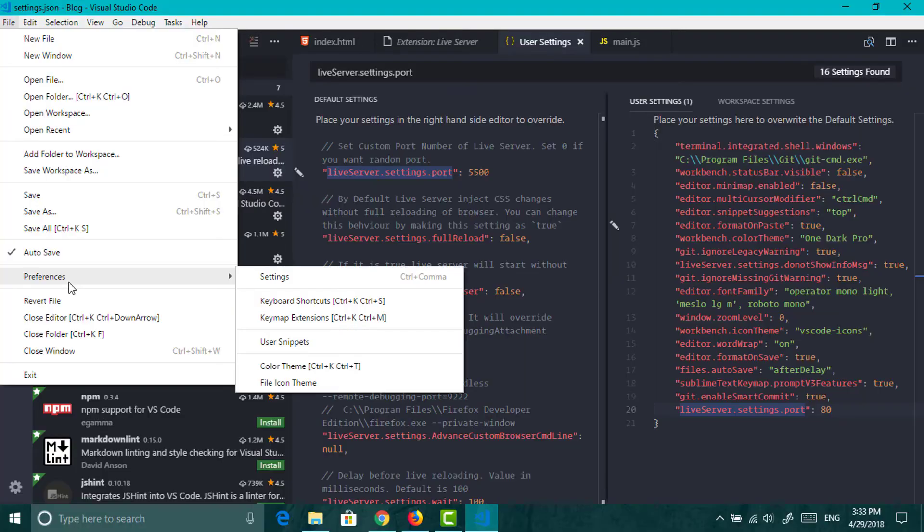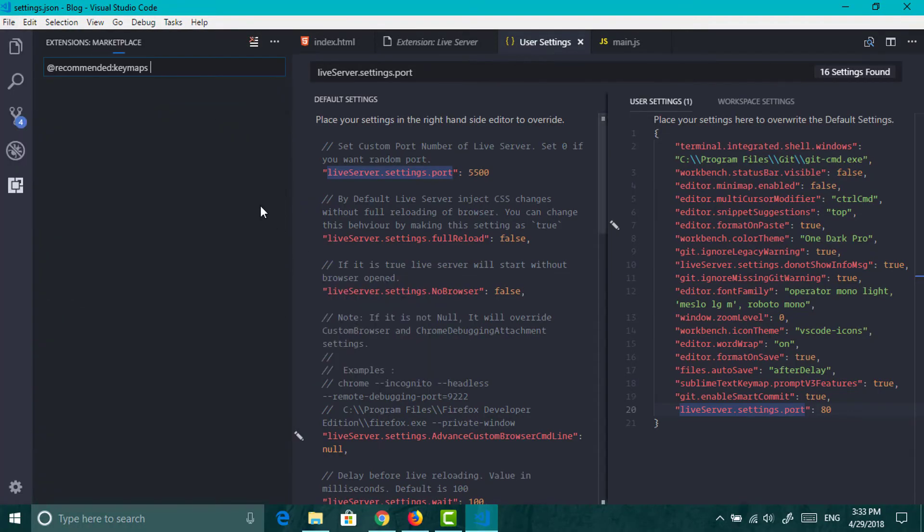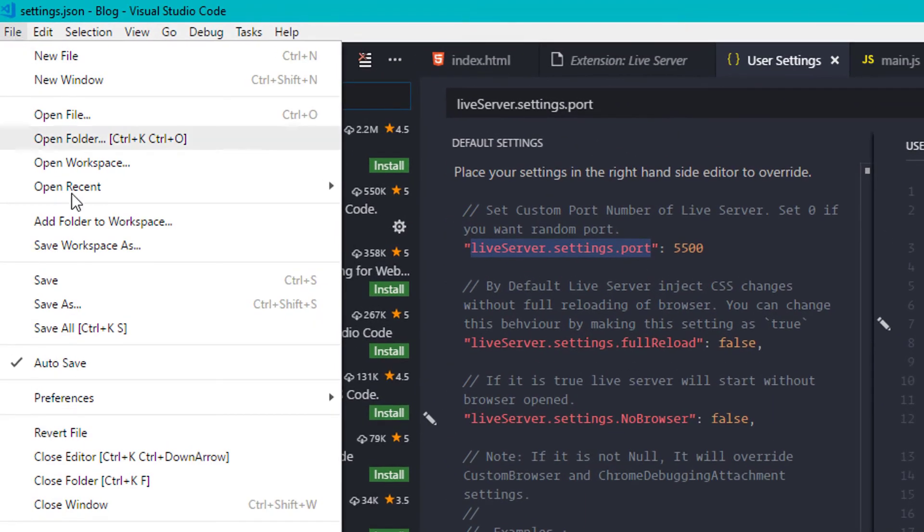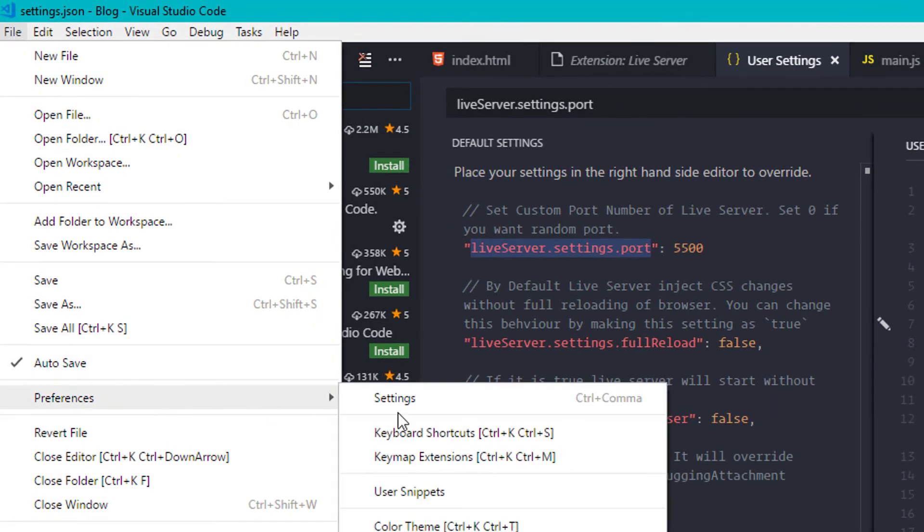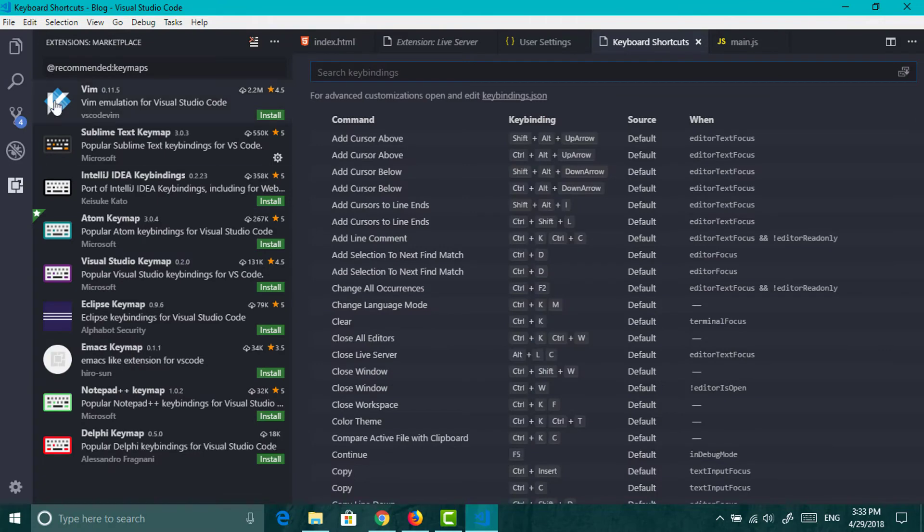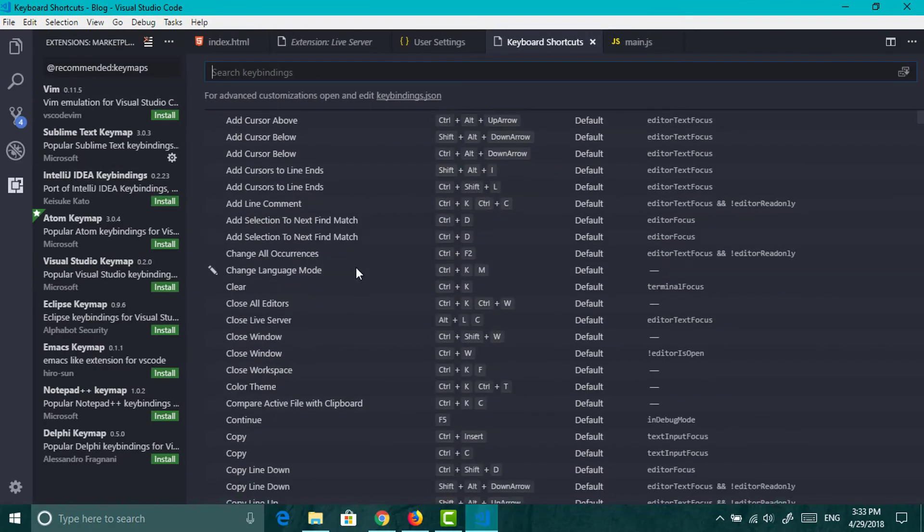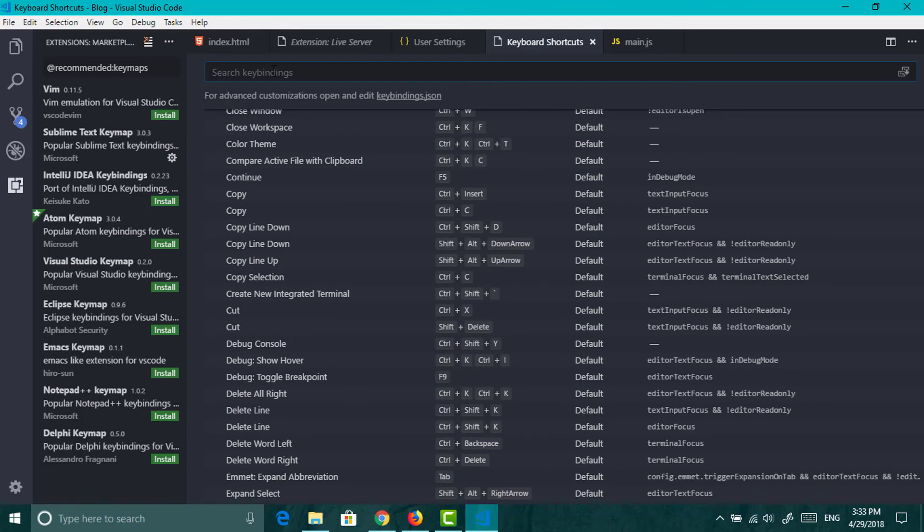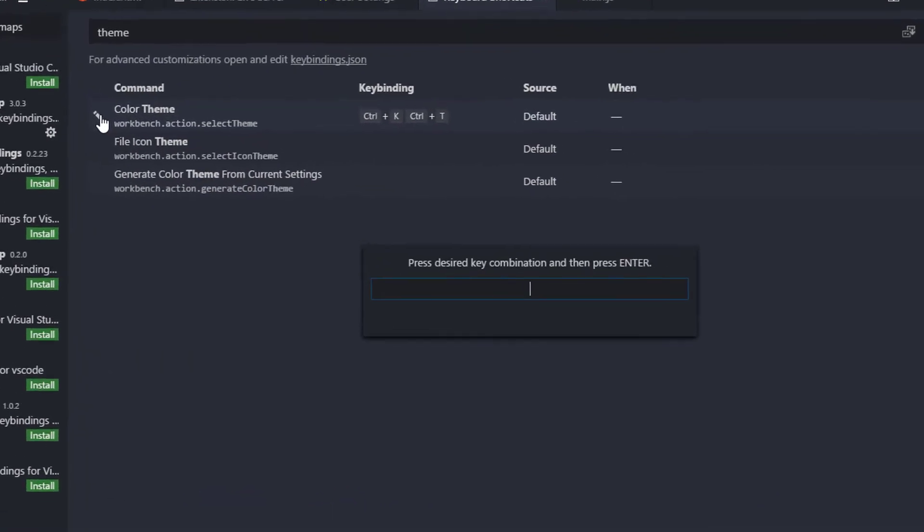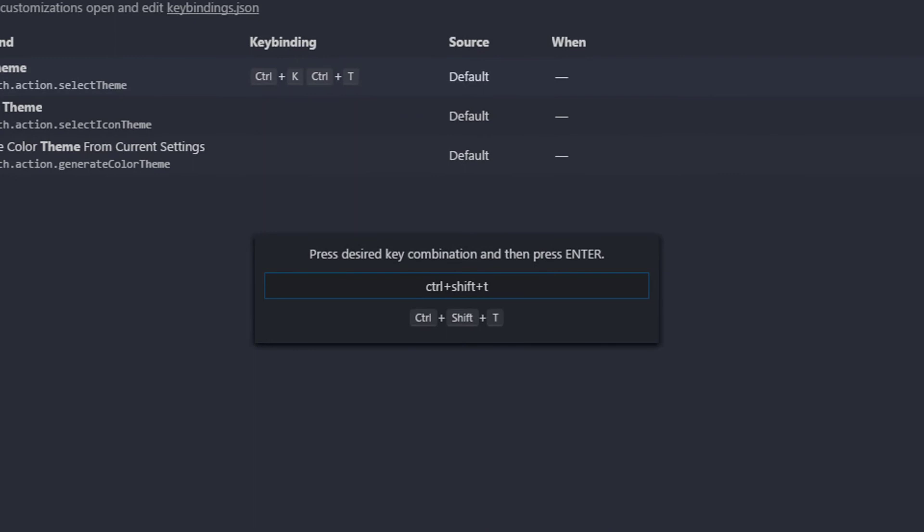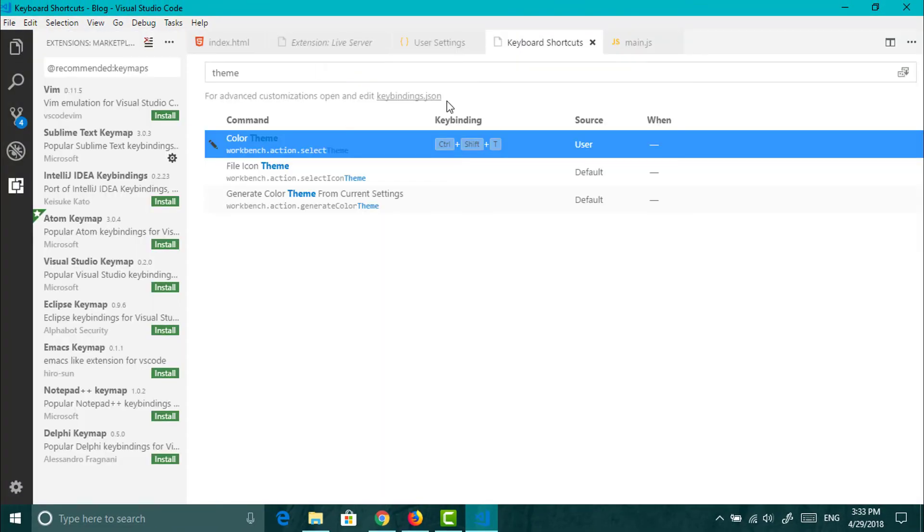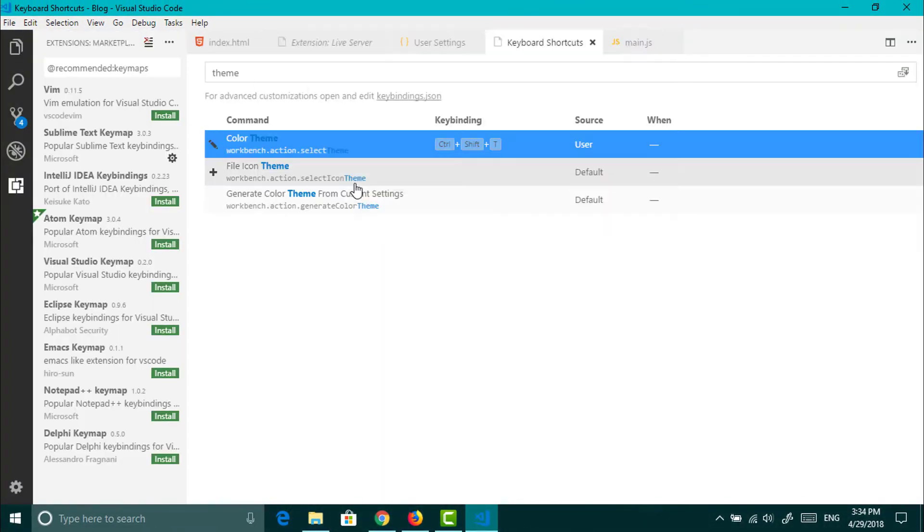If you want to customize the shortcut keys, install the key map of any editor which you like. Or just go to preference and keyboard shortcuts. Or press ctrl key and after that press ctrl k. Just search for the settings and click on edit. Now press the shortcut key you want and hit enter. Now you can use your shortcut key.